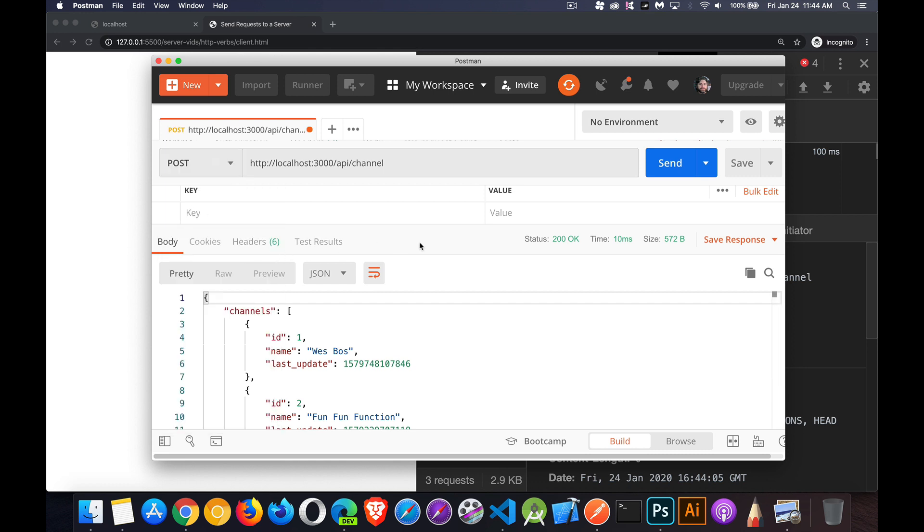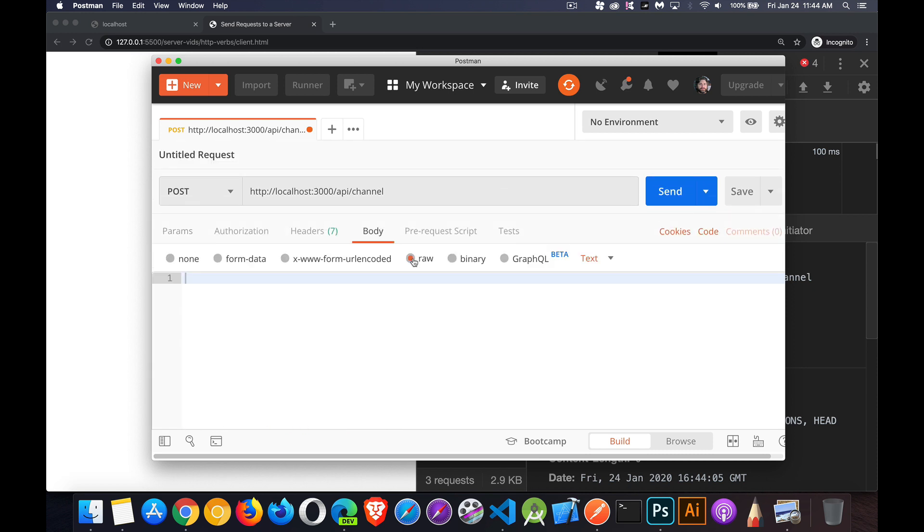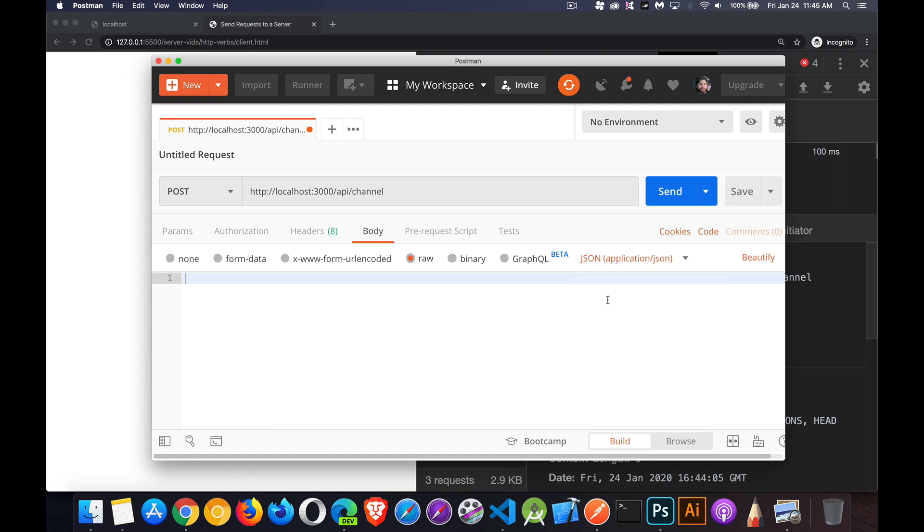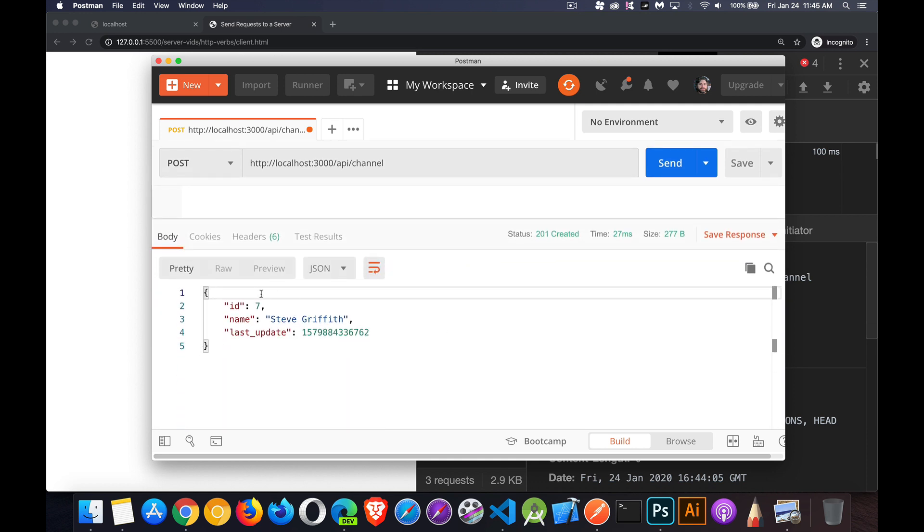If I do a post, remember post means create. So I'm going to come in here and go to the body and say, I'm going to send some JSON data. So body is going to be some raw data. And I need to send an object in here that is going to have a name property. And I believe the other one is last updated and that's some timestamp. So I'm just going to make up a number like that. There we go. Now I am doing a request to this endpoint using the post method. And this is the data that I'm going to send.